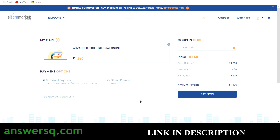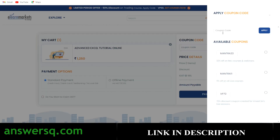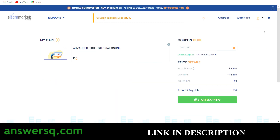Once you're on the course page and logged in, simply click the Enroll Now button. You'll be directed to the cart page where the course shows as 1475 rupees. To get it for free, click on the coupon code field and enter the coupon: EXCELGIFT — that's E-X-C-E-L-G-I-F-T. Click the Apply button and the course price will drop to zero.